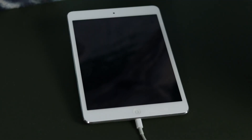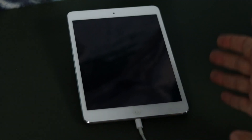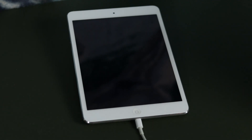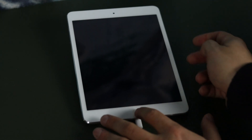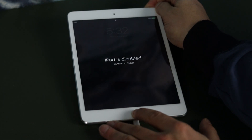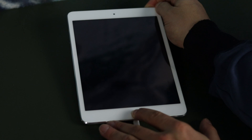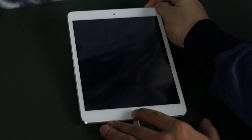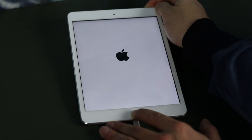Now for those of you with older devices like mine, to enter recovery mode we're going to do things a little bit differently. We're just going to hold the power button and home button down together. You're going to let it turn off like this, count about maybe 10 seconds or so, then just start holding on the home button.